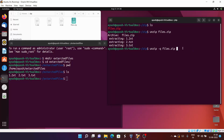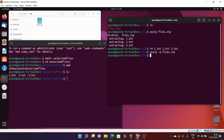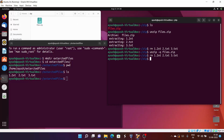I'll remove all those files again and now demonstrate the hyphen q option — done. We didn't get any information or messages about whether the files were extracted or not. Now let me remove the files again and tell you about one more option: the hyphen l option. If you are aware of the 'ls -l' command, you'll know it lists files in a long format — we get details like date, time, user, groups, access time, modify time, and permissions.